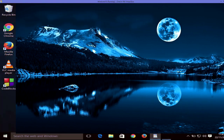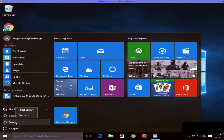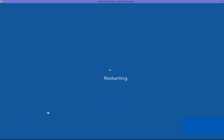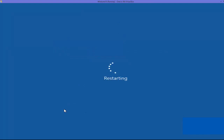Click OK once more, and now whenever you restart your computer it's not going to show you the login window. I'm going to restart my computer — Power and Restart. I'm running Windows 10 on a virtual machine, that's why you can see these extra options here. I'll select 'Restart Anyway'.